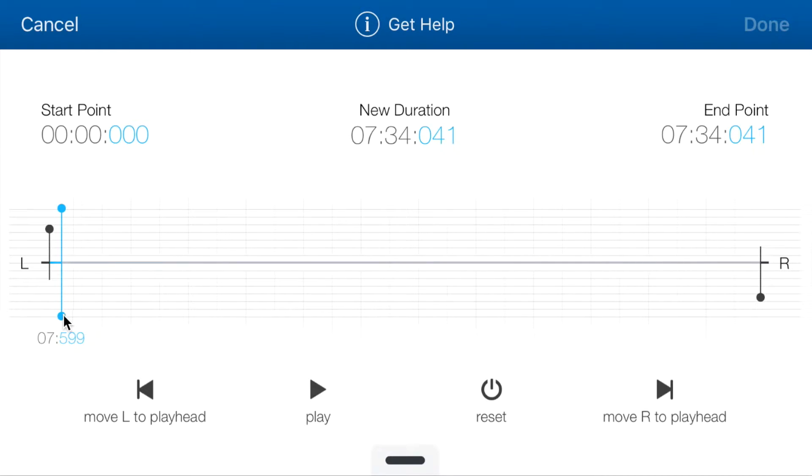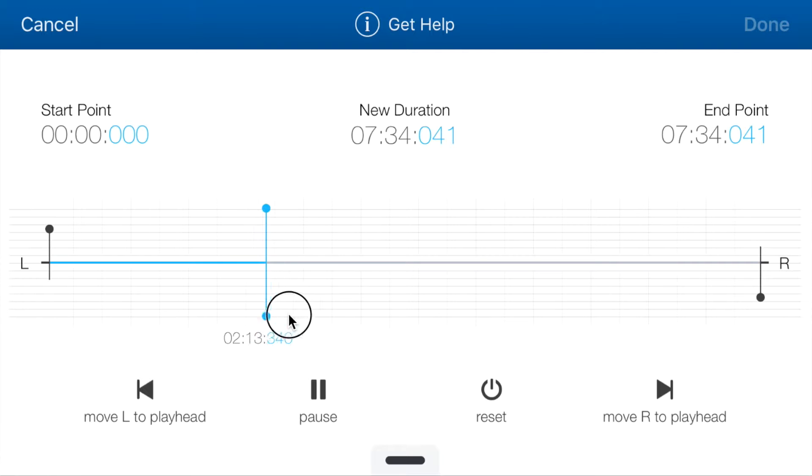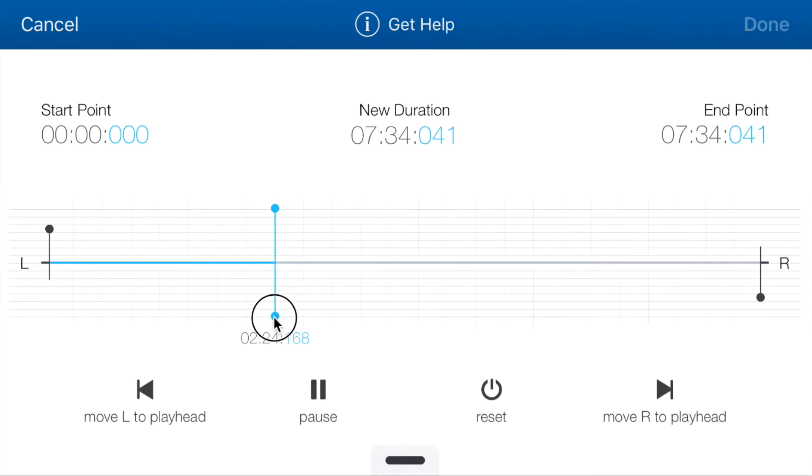You can also scrub through the song quickly by moving the playhead.